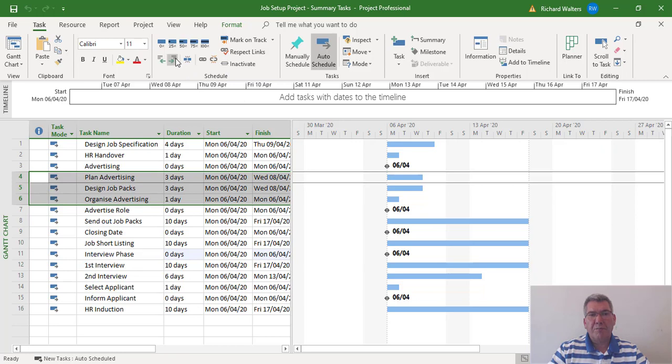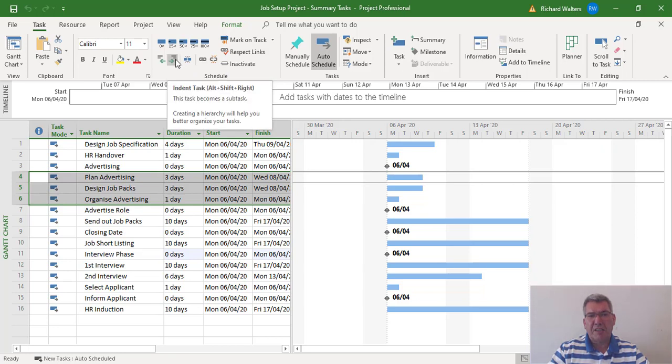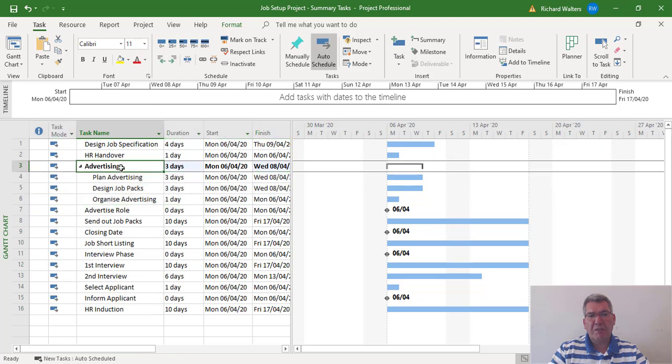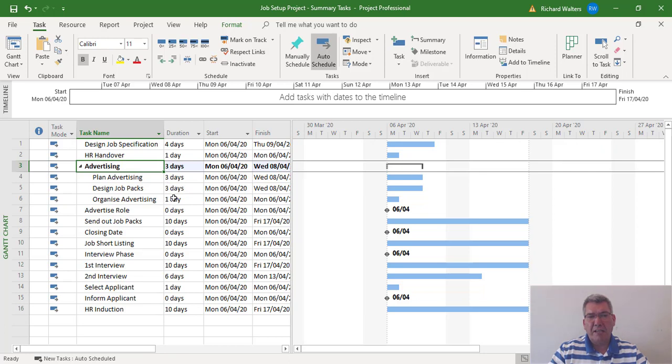you can then choose the option indent task. This will produce a summary task. The summary advertising produces a summary of three days because that's the longest duration. Right now they're not linked yet at this point in time.